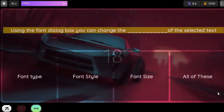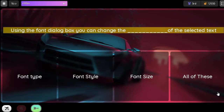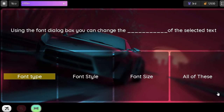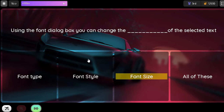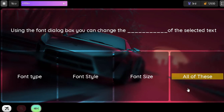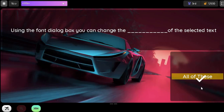Question. Using the Font dialog box you can change the blank of the selected text: Option 1. Font type. Option 2. Font style. Option 3. Font size. Option 4. All of these.